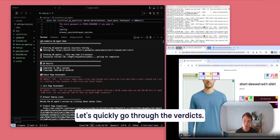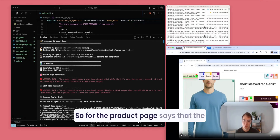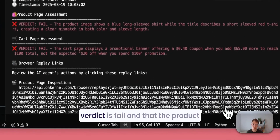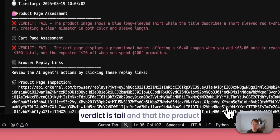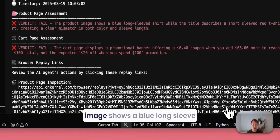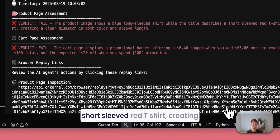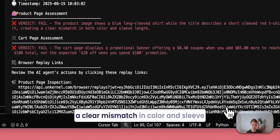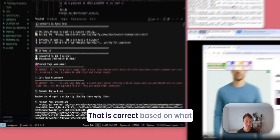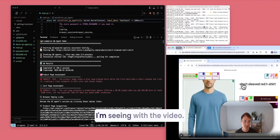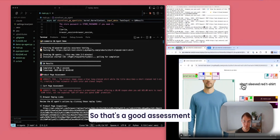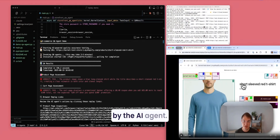Let's quickly go through the verdicts. For the product page, the verdict is fail — the product image shows a blue long-sleeved shirt while the title describes a short-sleeved red t-shirt, creating a clear mismatch in color and sleeve length. That is correct based on what I'm seeing with the video, so that's a good assessment by the AI agent.